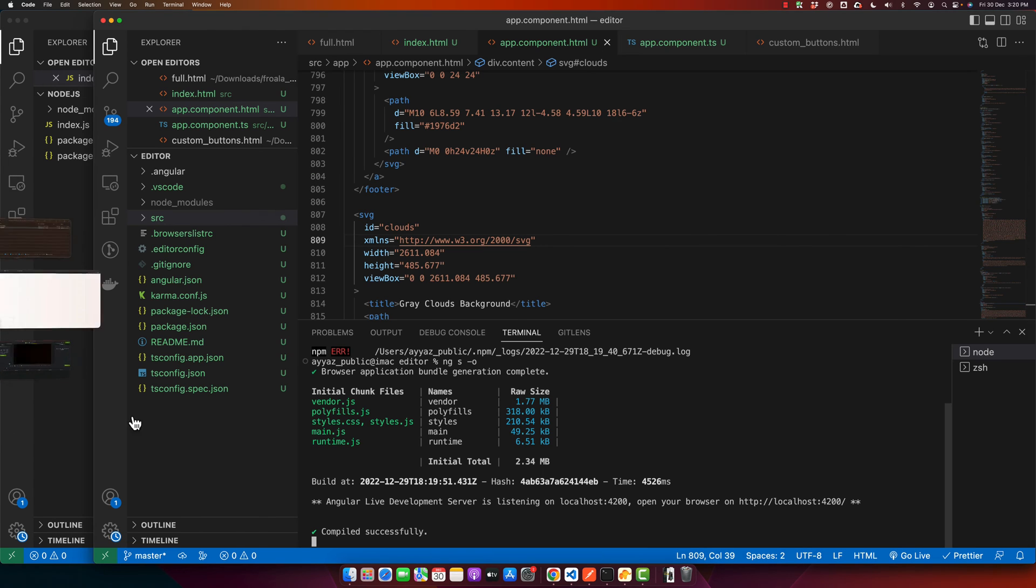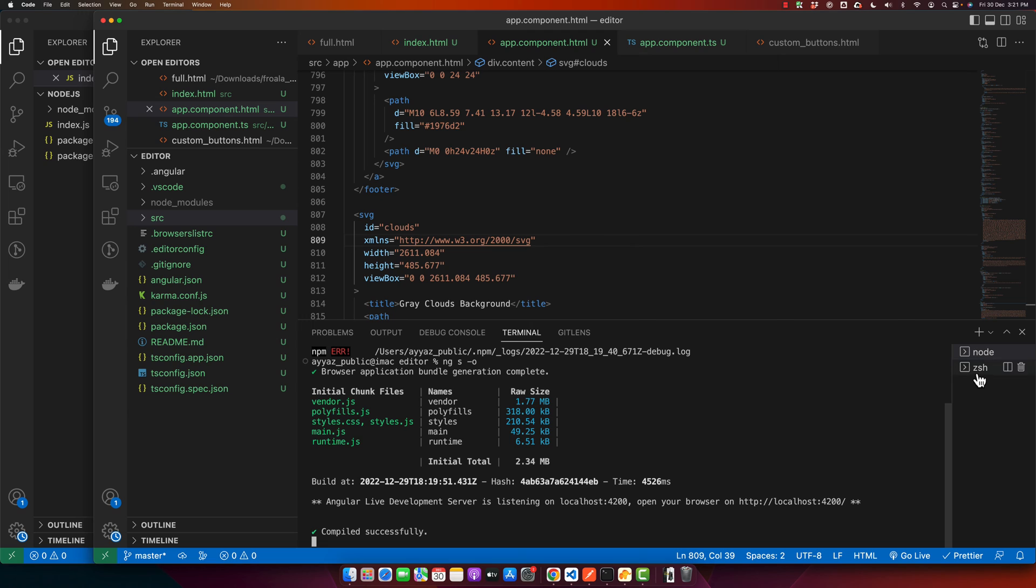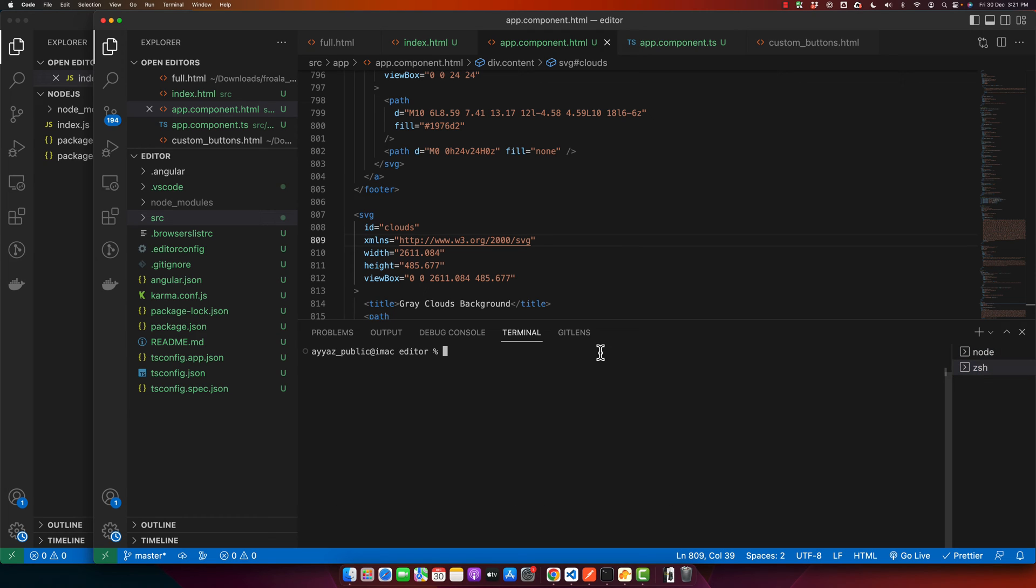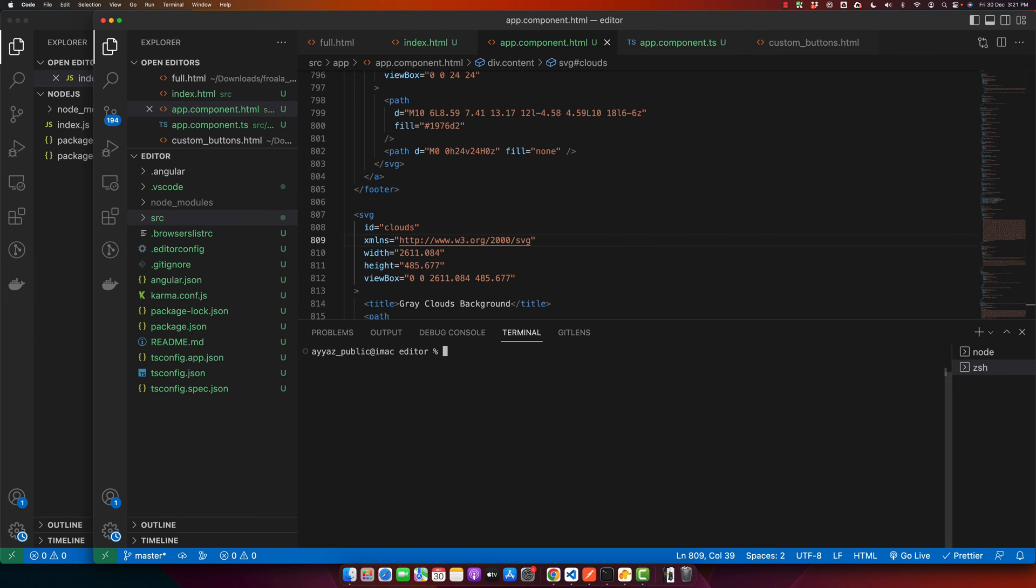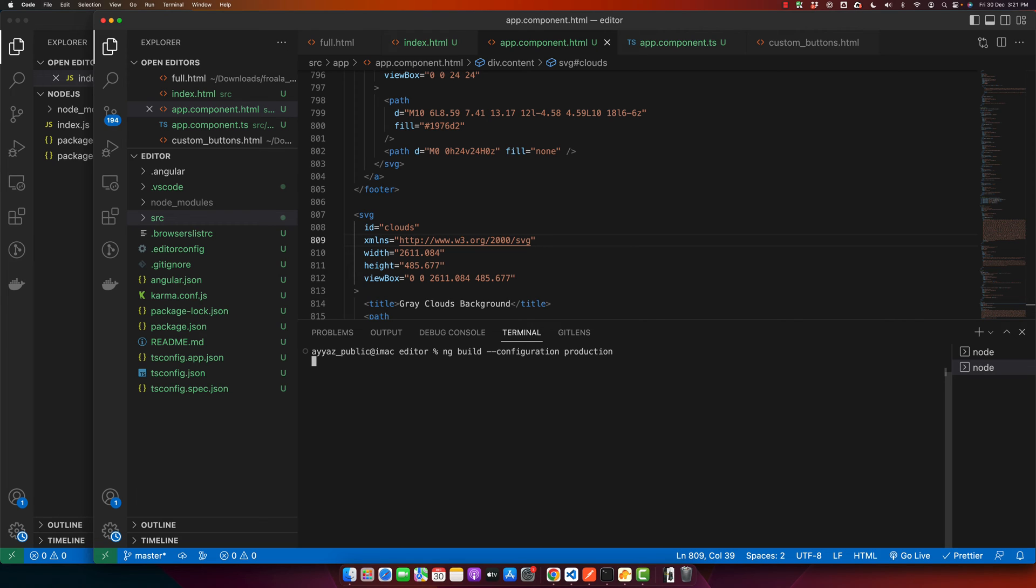Let's do that. Open the terminal and type 'ng build --configuration production'. If you want to build for production, you have to specify the configuration name like this and press enter.